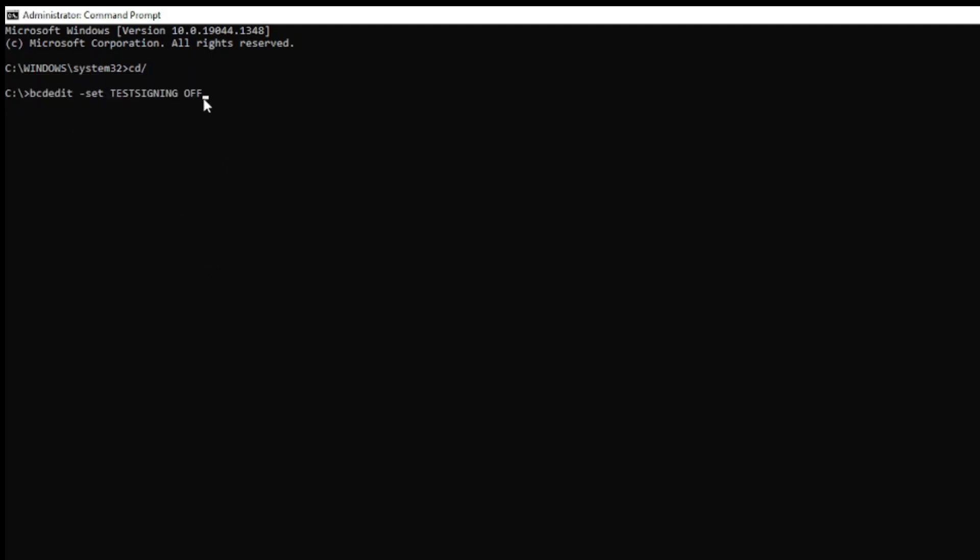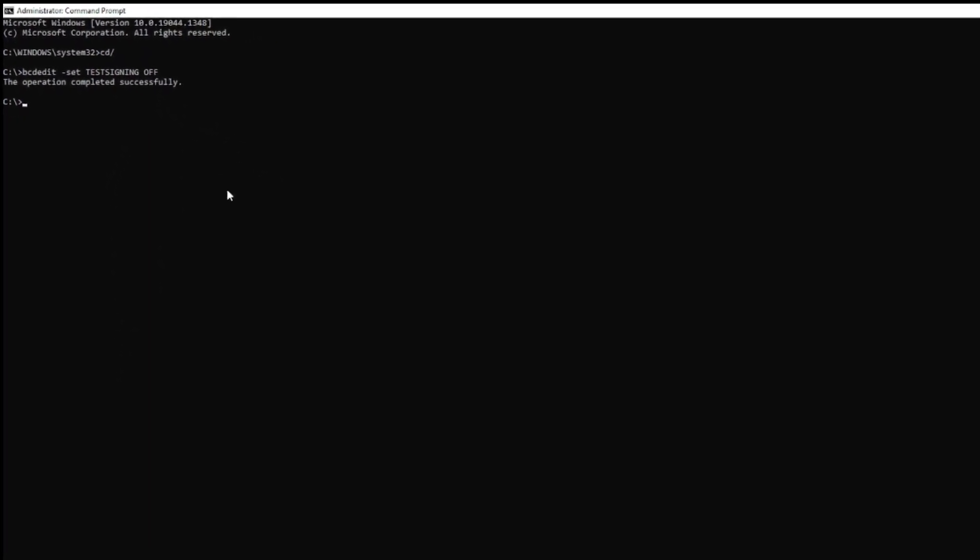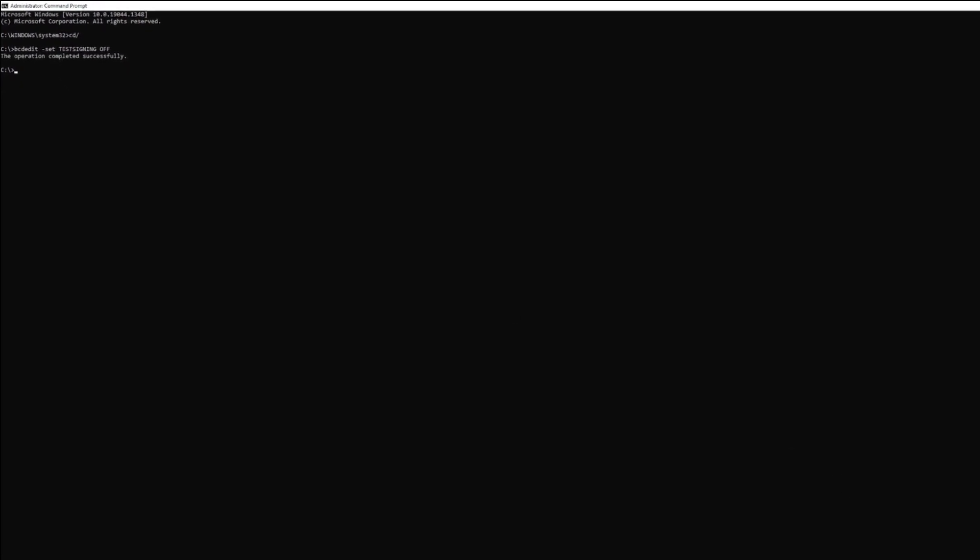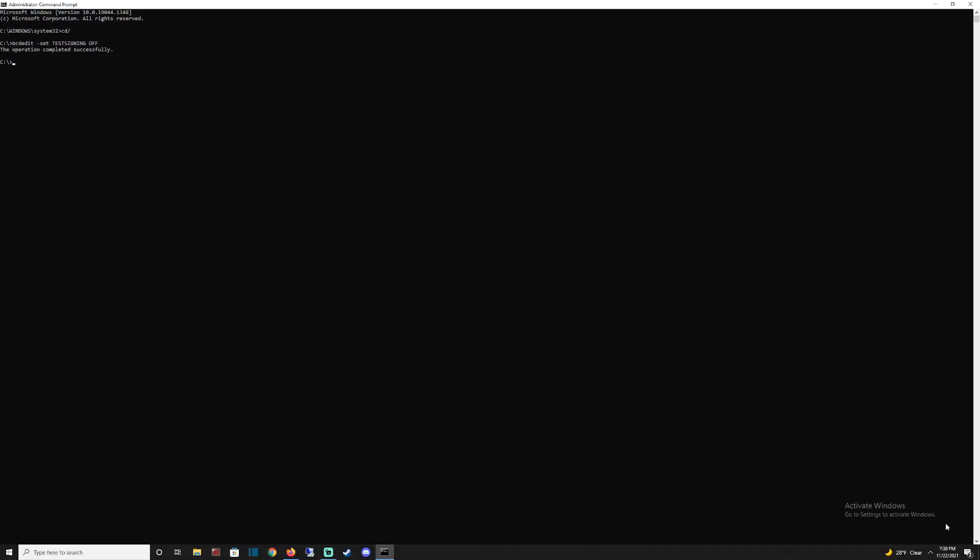You should see 'The operation completed successfully.' That's what you want to see. Now just restart your machine and the watermark should be gone.